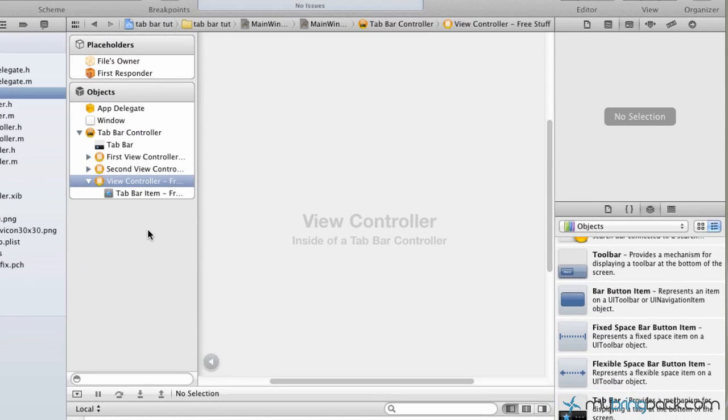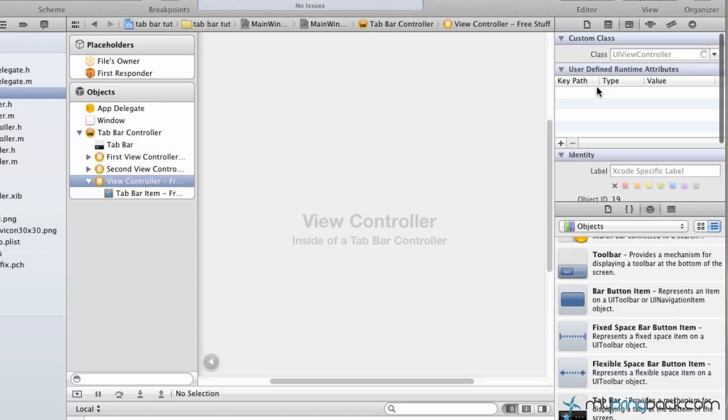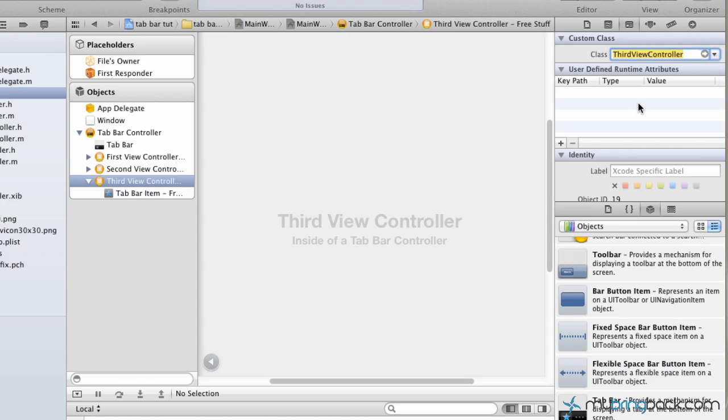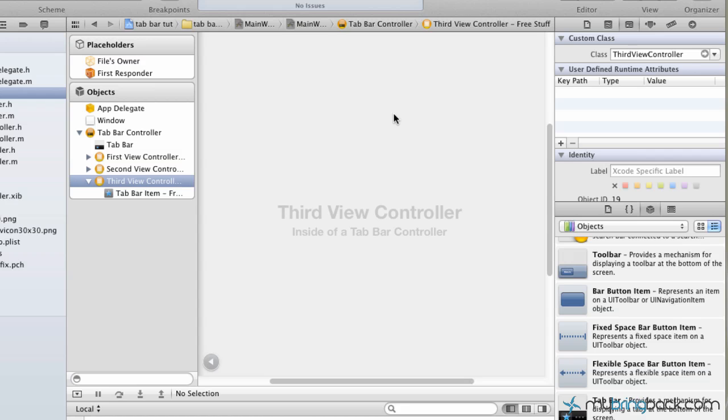Let's wrap this up. Now that we have it generated, we have to go back into the main window XIB. Don't think there's too much more because there's not. Now we've got the third view controller highlighted. Go ahead and click it. Now we're going to associate it with a class—we're going to associate it with the third view controller that we just created. Now we should be good to go.